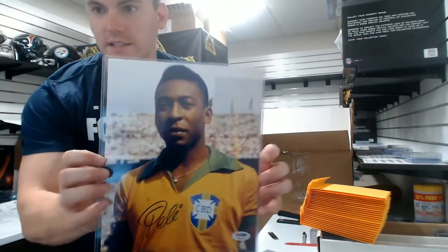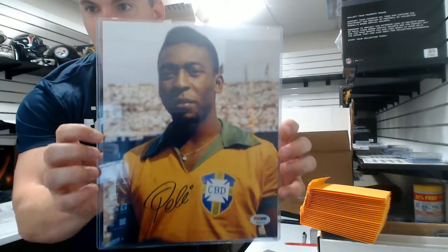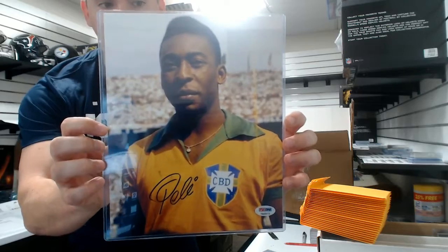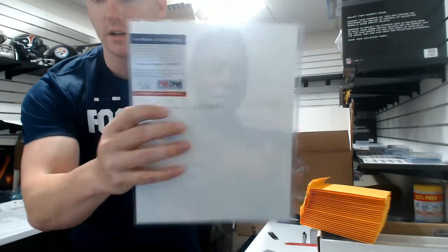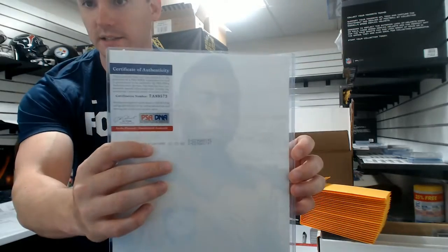PSA DNA Certified Pele autographed 8x10.